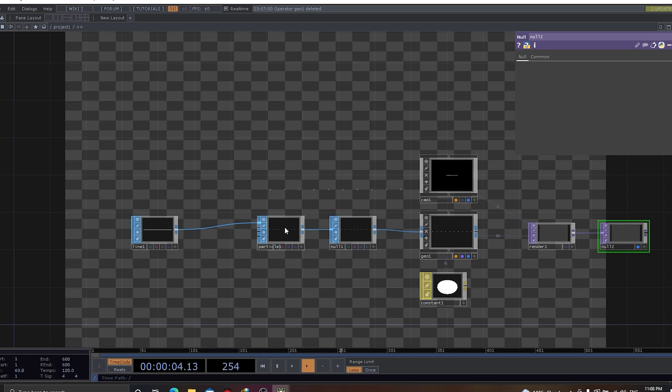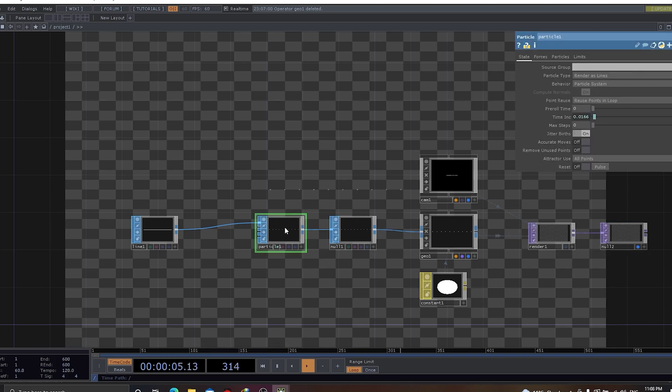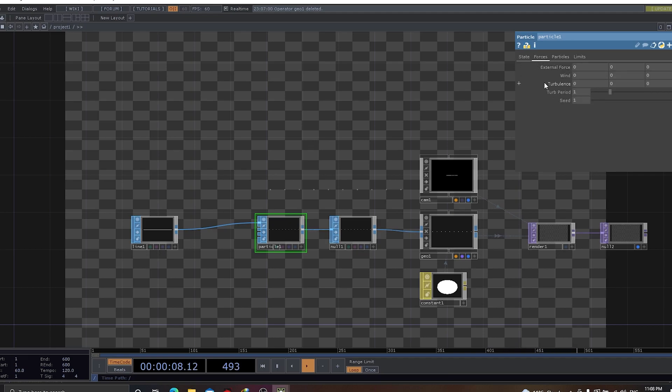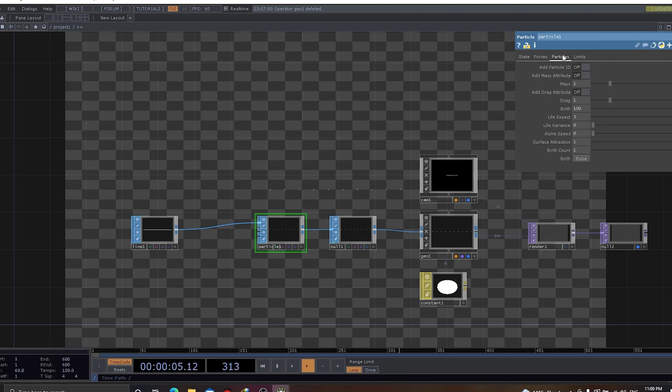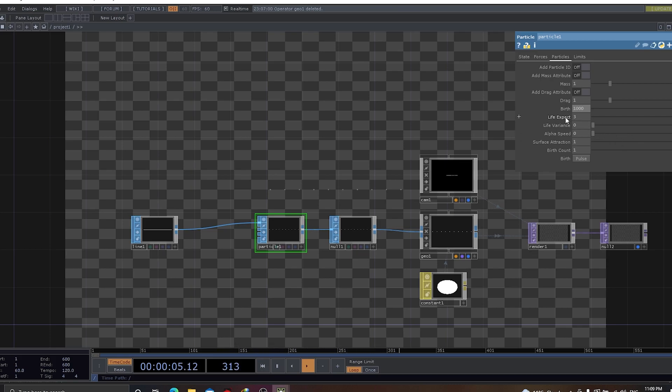Let's start with the particles. Here, we can see there is something called as force. Force is the one that we are going to use today to do some really creative stuff. You can see that there is a value for birth, which is 100. For now, let's make it as 1,000. There is a life expectancy. This life expectancy has been set as 3, which is around 3 seconds. Let's make it as 6 for now.